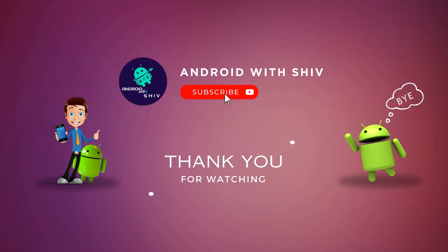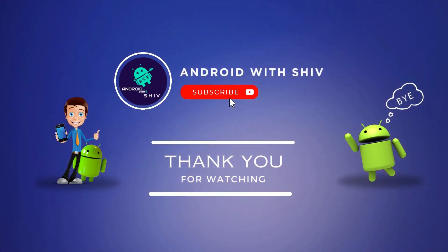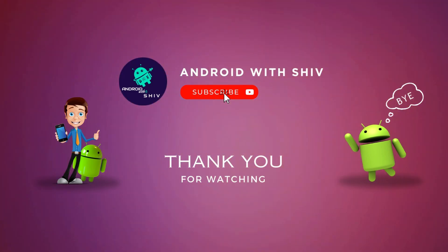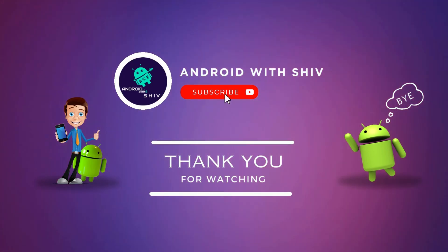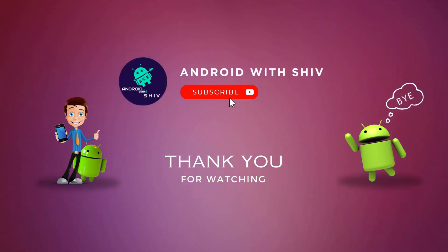For more Android tutorial, subscribe our channel. See you in another Android tutorial video. Bye-bye, friends.